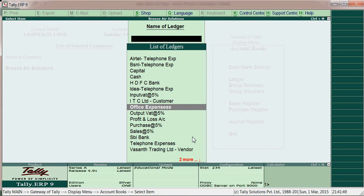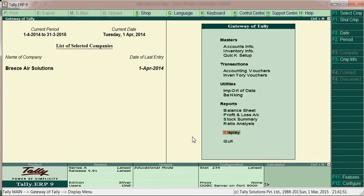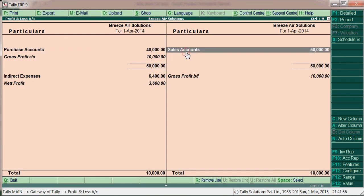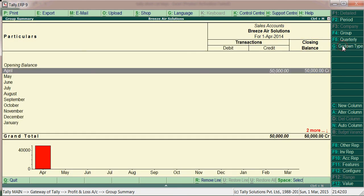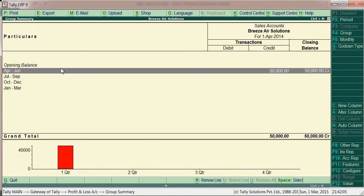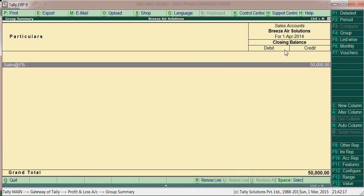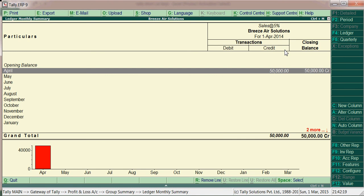Go to the sales ledger or purchase ledger and press Alt+F5. You will get a quarterly breakdown — for example, April to June, July to September, October to December, and January to March. You don't need to navigate manually; just go to sales and press Alt+F5 directly for a quarterly view.